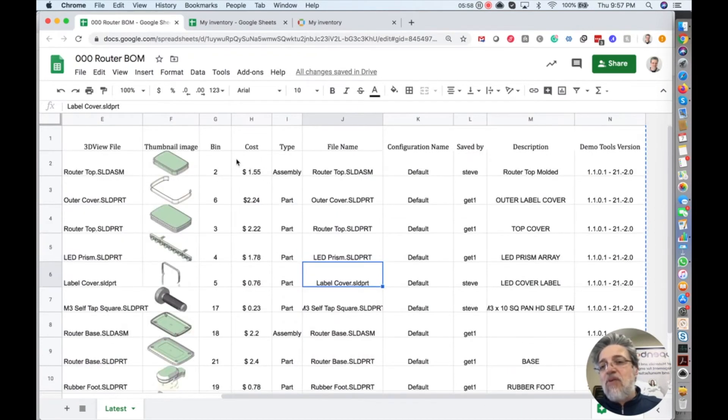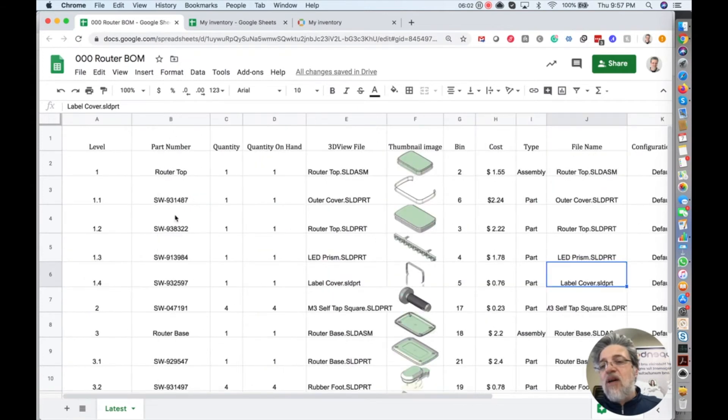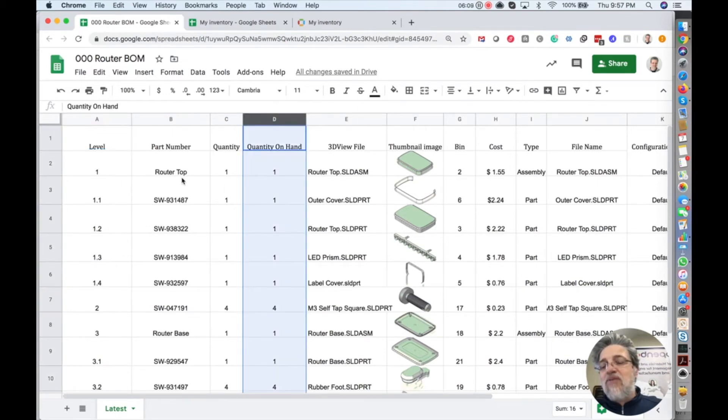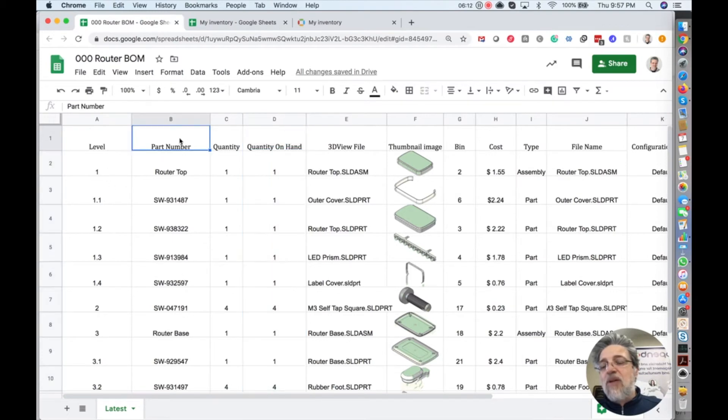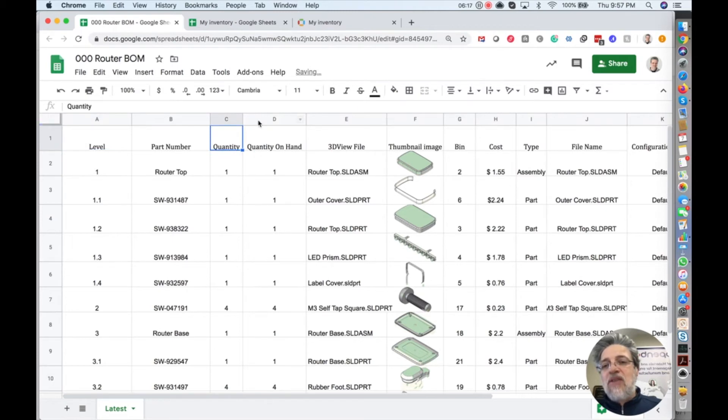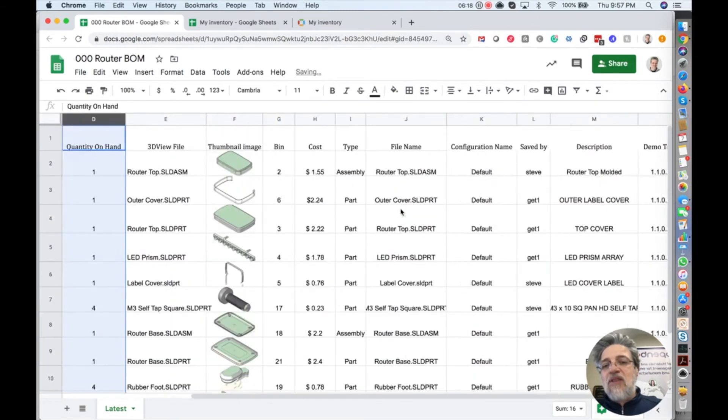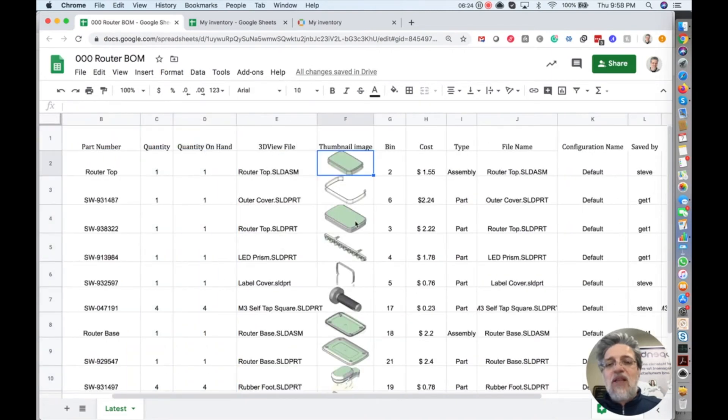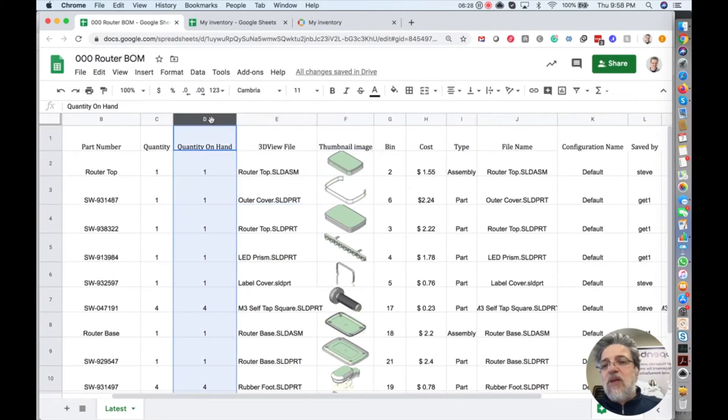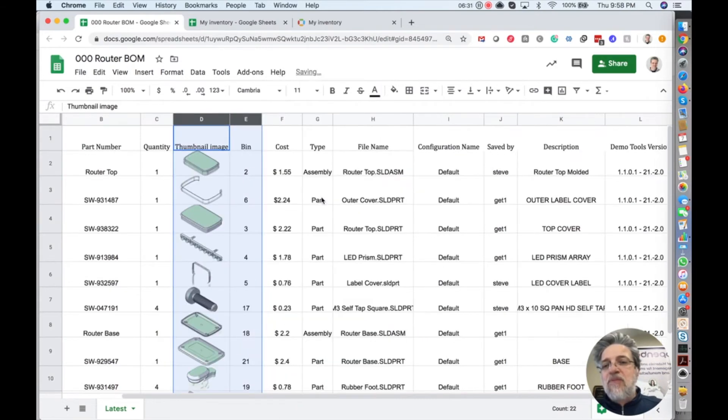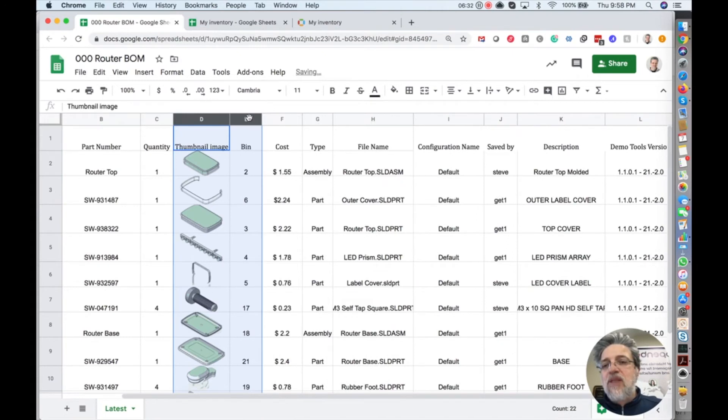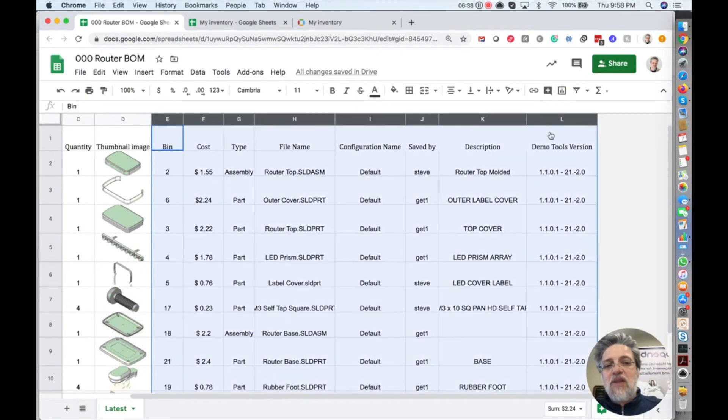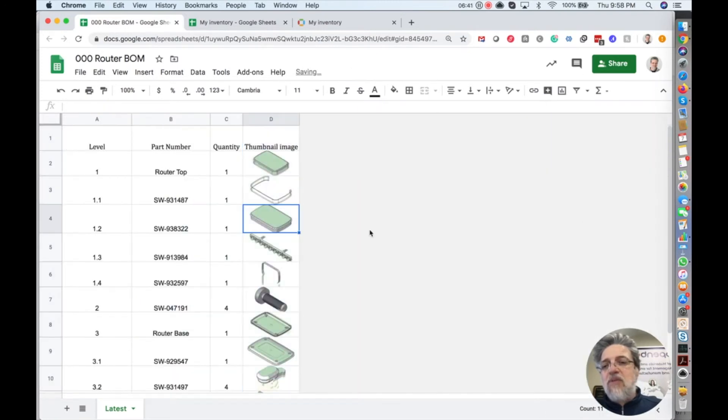So what we can do, we can leave only those pieces of information that are important for BOM. It's a tree property. I need to get part number, I need to know level, and I need to know quantity. Everything else, I will just delete from this. I will leave thumbnail image just for kicks and giggles to show you how you can import the image. So let me delete all this information. I don't need it because I already imported it as part of the catalog.